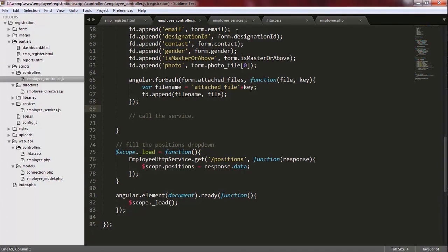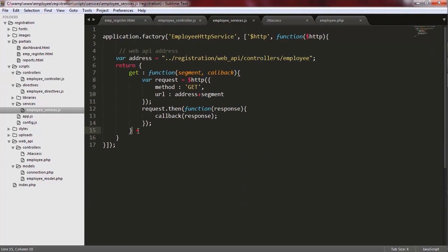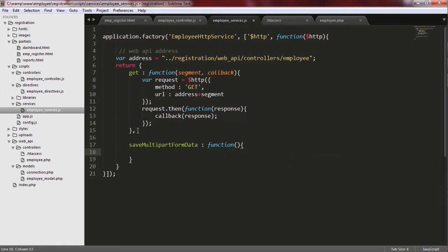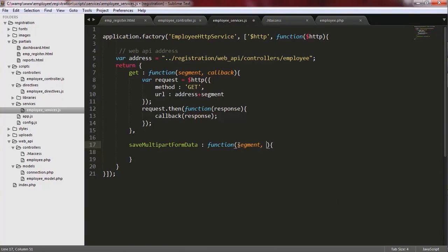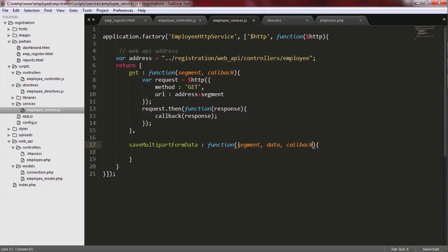Now I need to extend my service and add another function to it. I add another function to this service object. I call this function SaveMultipartFormData and this function is going to receive three parameters. The first parameter is the segment, the second parameter is the data which needs to be sent to the server, and the third parameter is a callback function which needs to be called later.